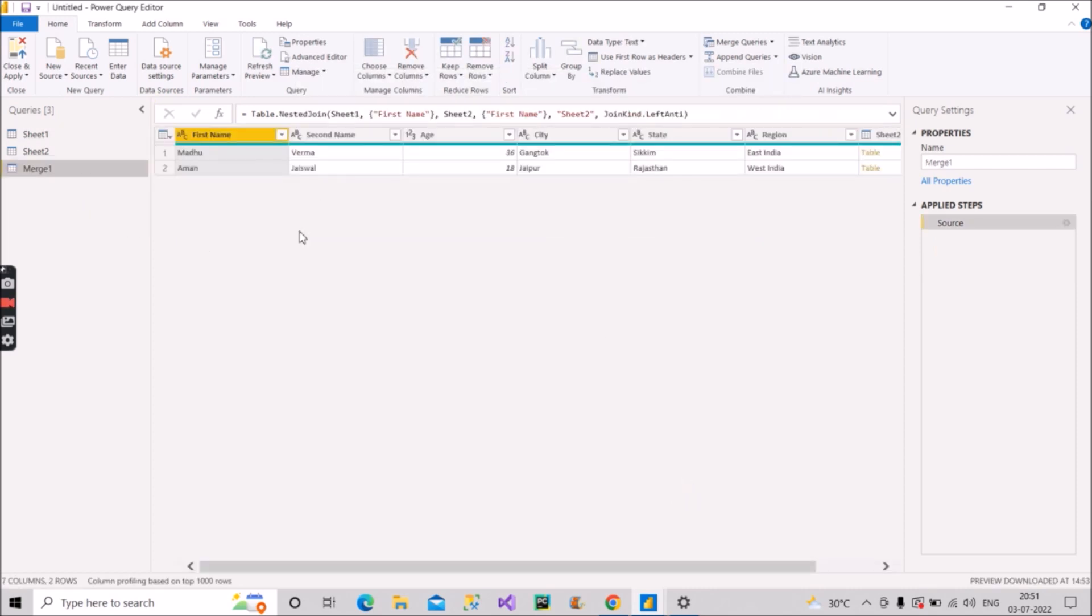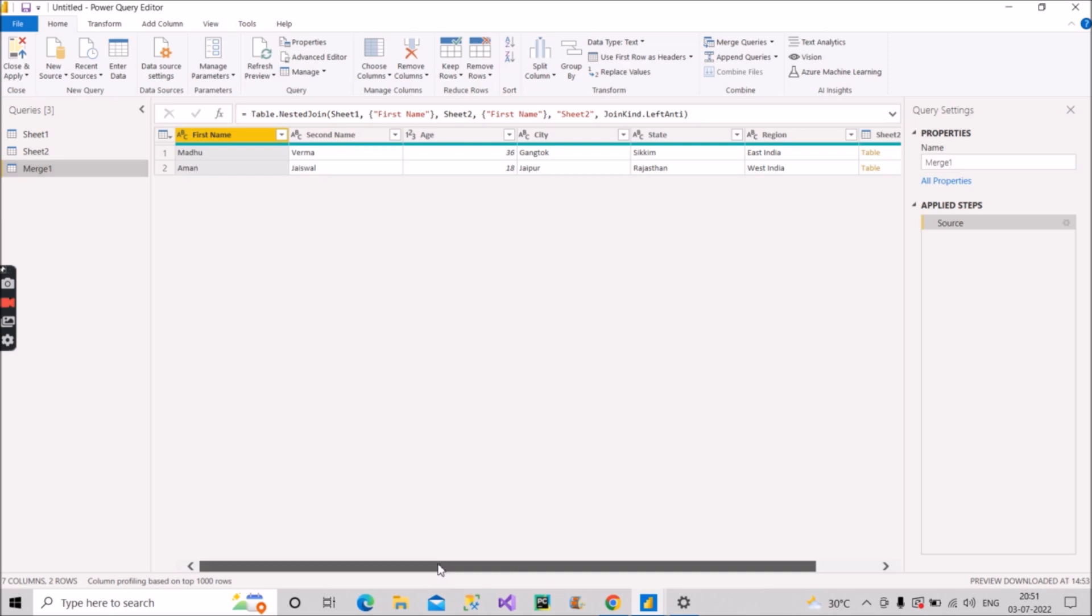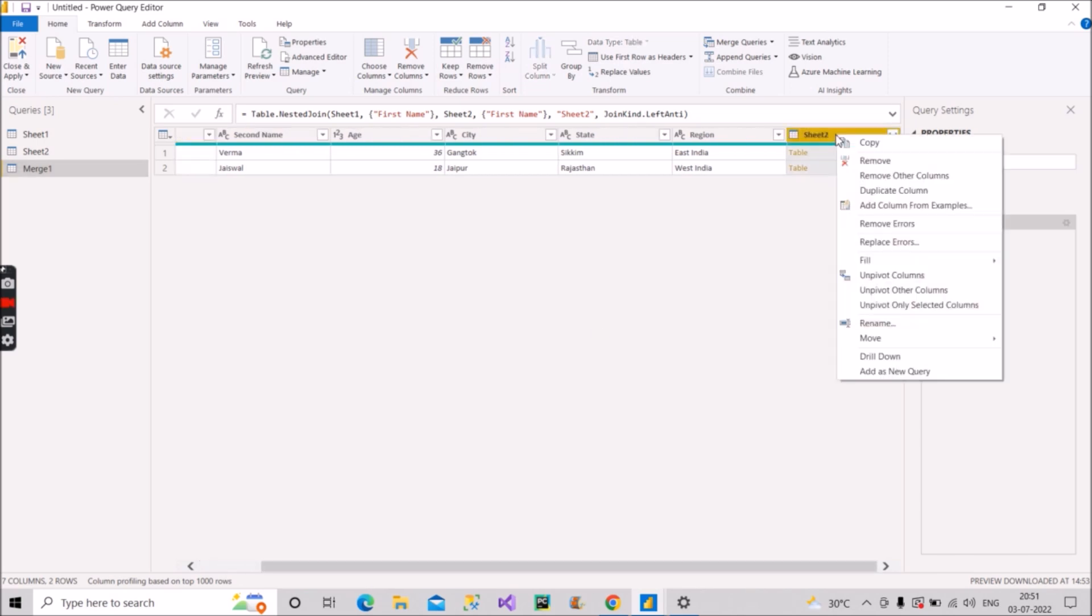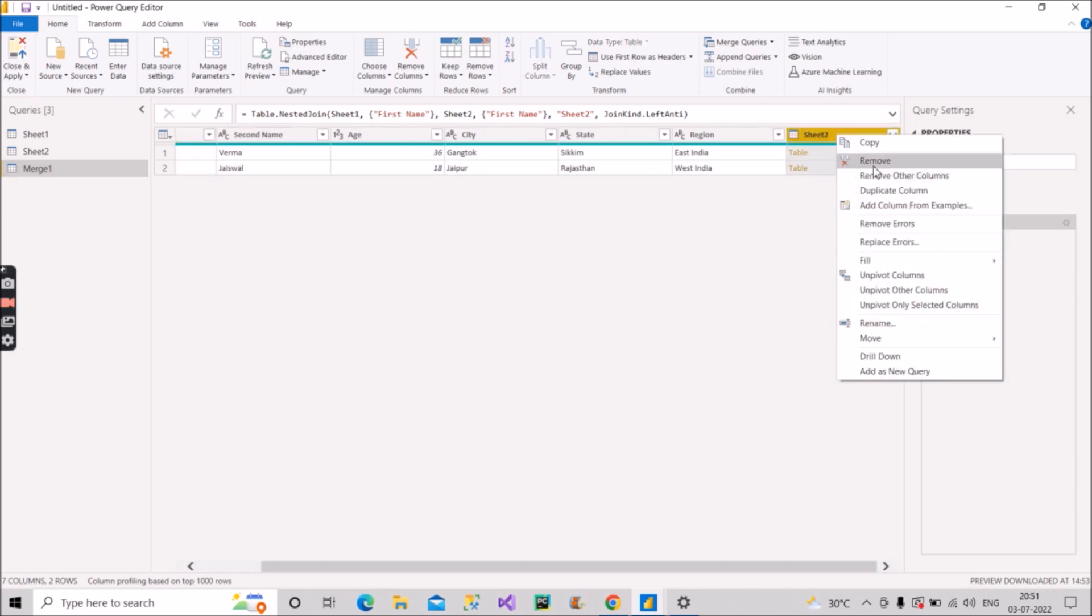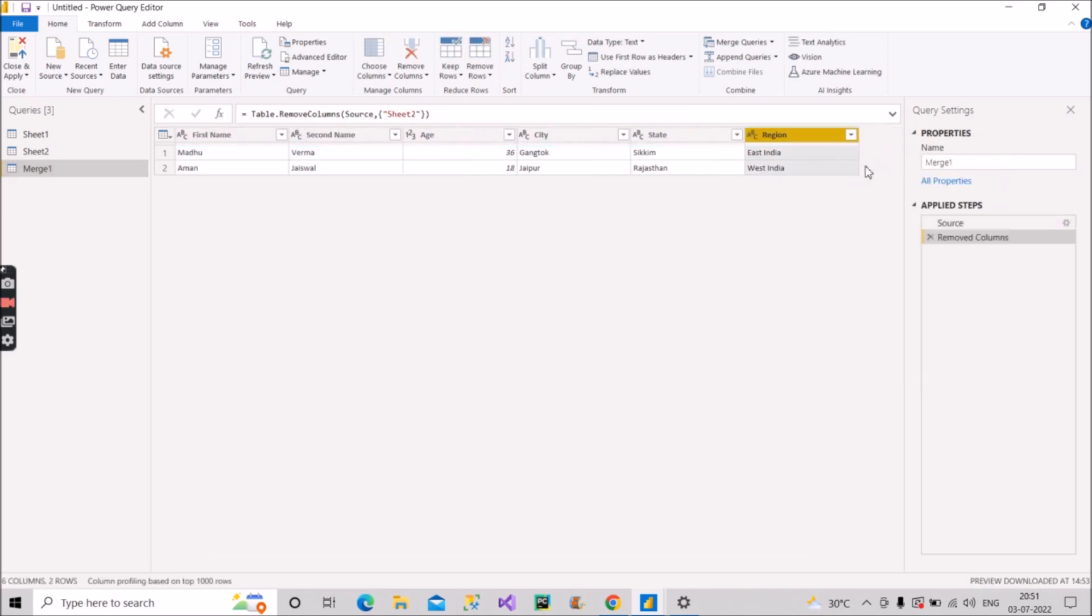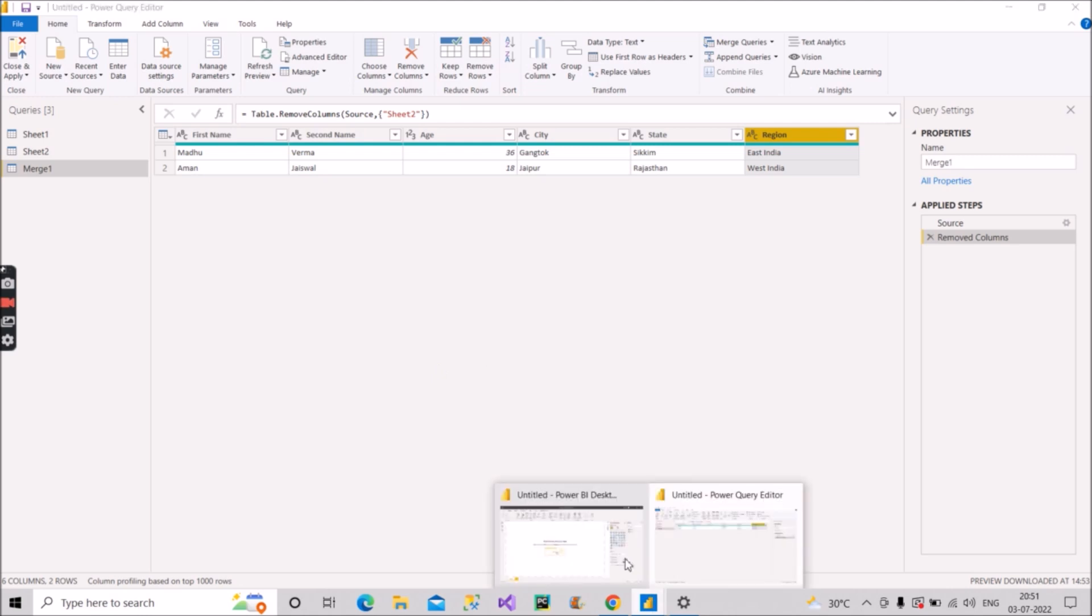So this is the merge one table. And as you can see here, we got that same result Madhu and Aman. Those two records are being shown here. So what extra we have to do here, we just have to remove this column. And finally, we got the table that was asked by the interviewer. So this is one way, but the interviewer can ask you, how can we do it using DAX?